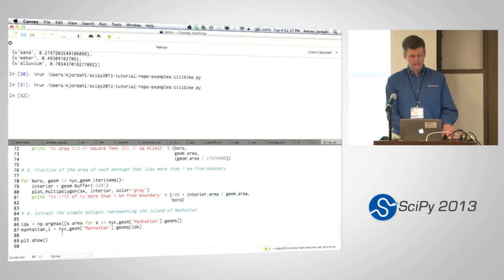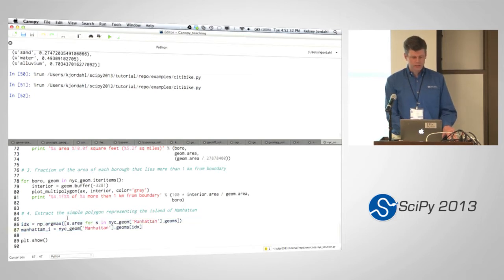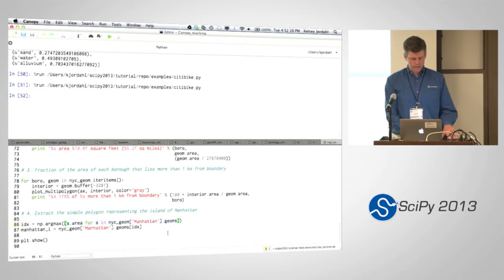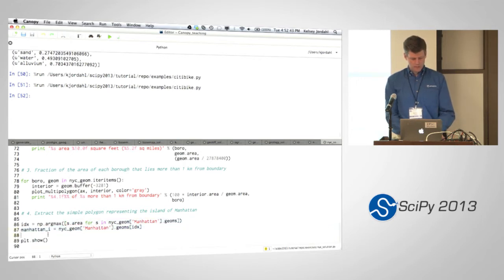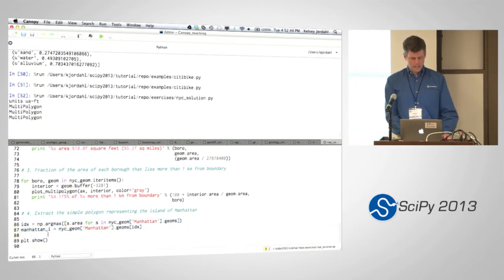And then finally, this was just extracting the largest geometry in the borough of Manhattan. Just loop over all the polygons in Manhattan and find which one has the largest area and capture that one. So let's run that.